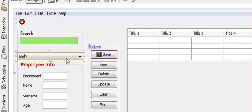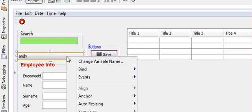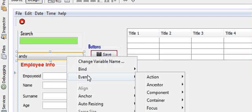The method should be called when we click or select any item from the combo box. So right-click on the combo box, go to Events, then go to Pop-up Menu.